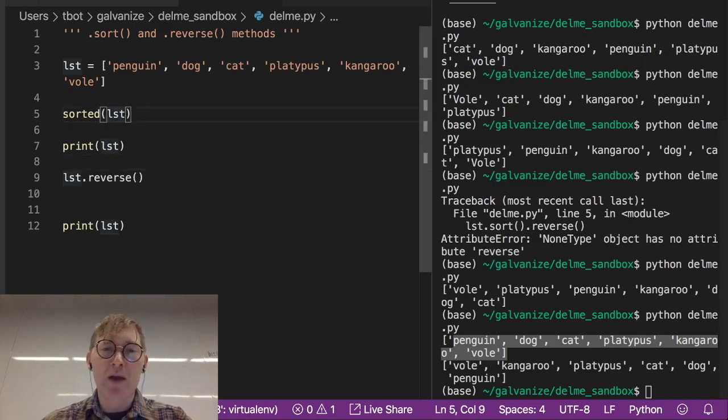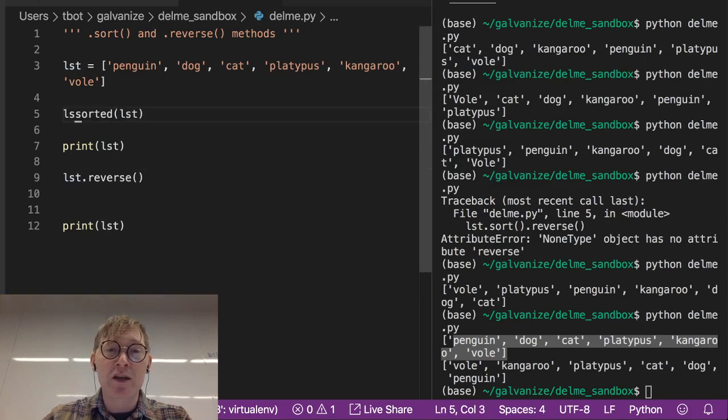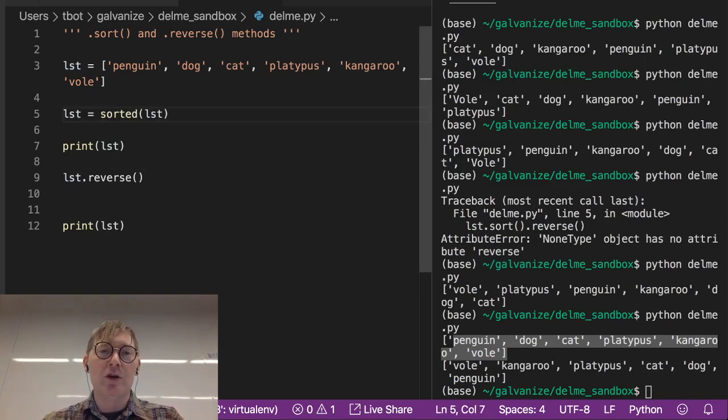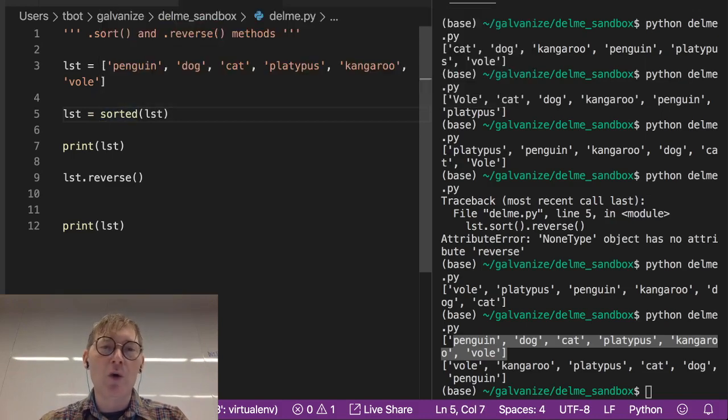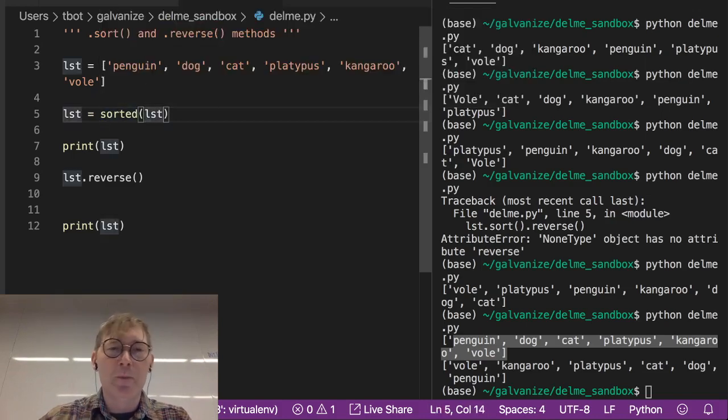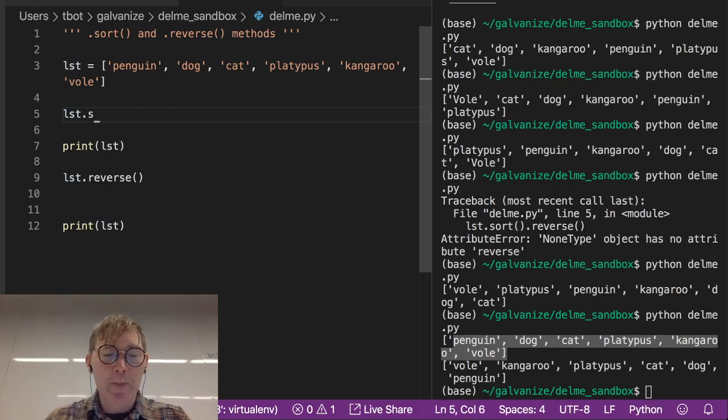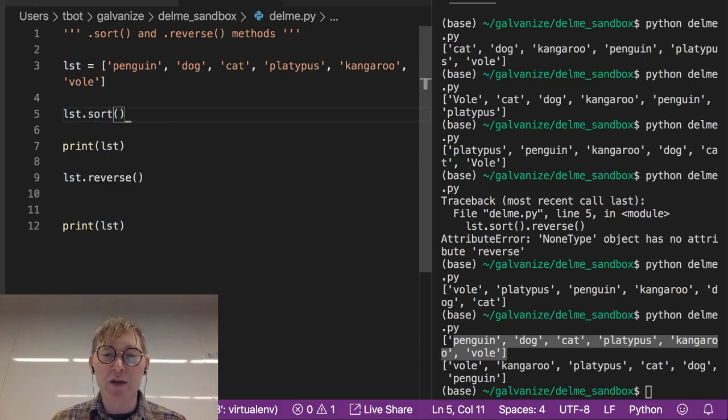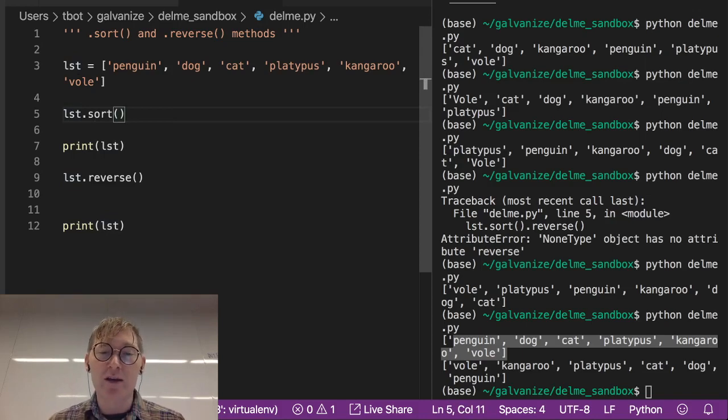Now we could change lst by doing this. Lst gets written over by the sorted version. So lst gets sorted of list, or we could do what we did before and just do .sort. That's going to change it in place, as opposed to not modifying it at all.